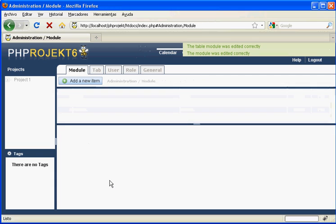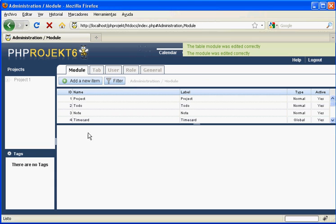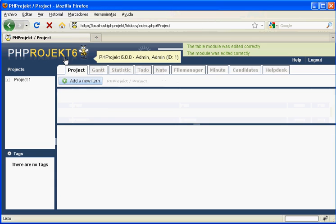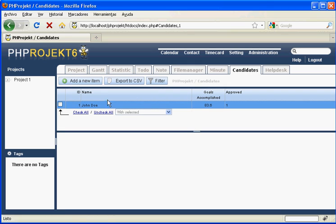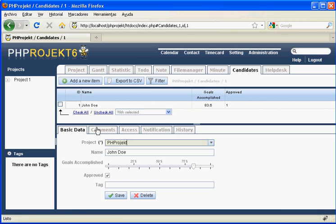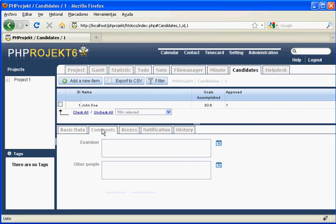Now we go again to the module and here we can see when we open an item or create a new one, the new tab. Very nice. We hope this has helped you as a quick introduction of how to create a new module from zero in PHP Project 6.